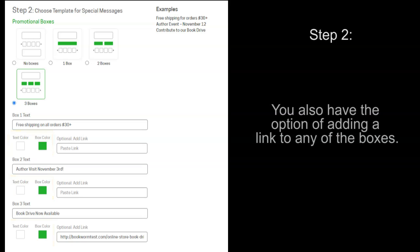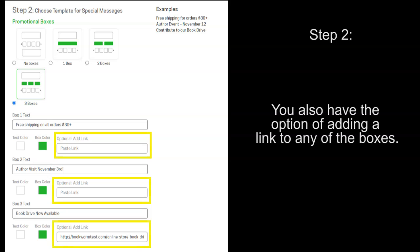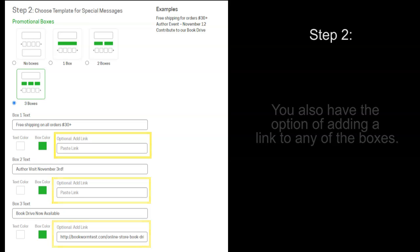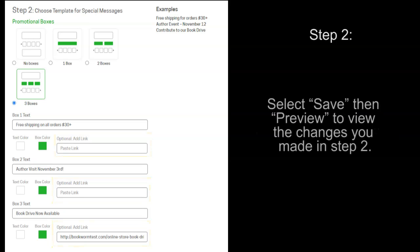Then, you could put a link in each box, if you choose, in this designated area. Don't forget to save and then preview any of the changes that you have made.